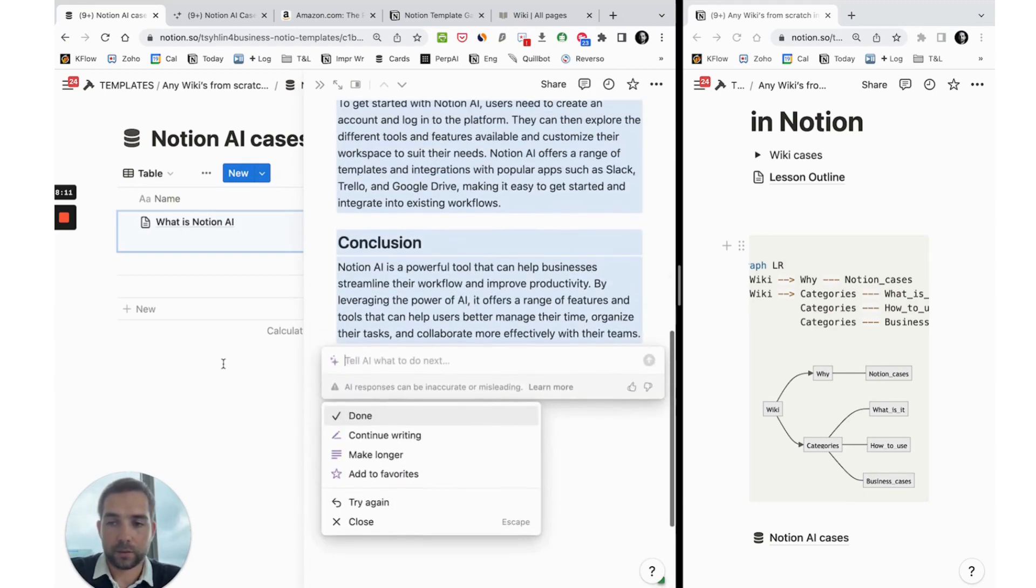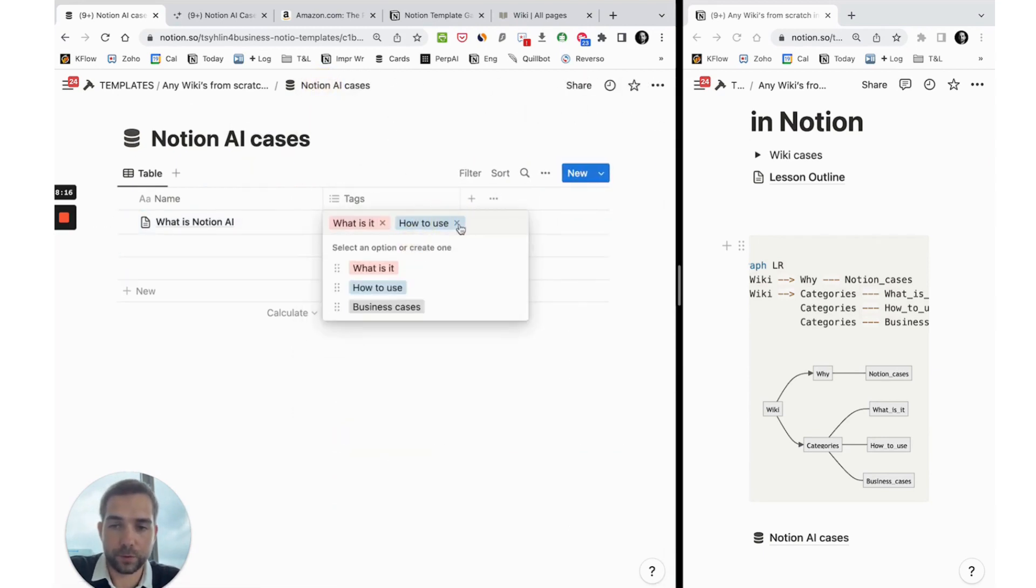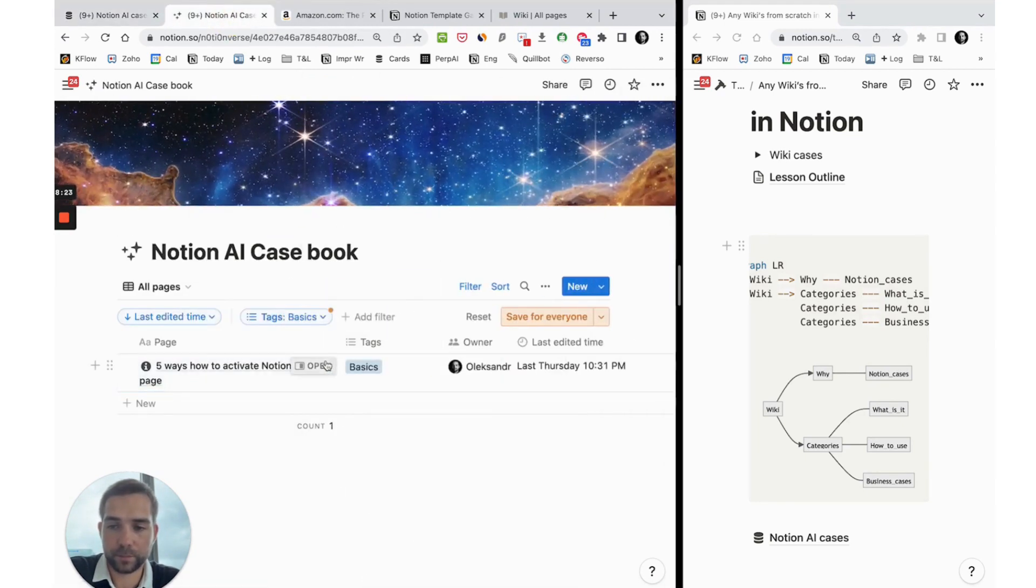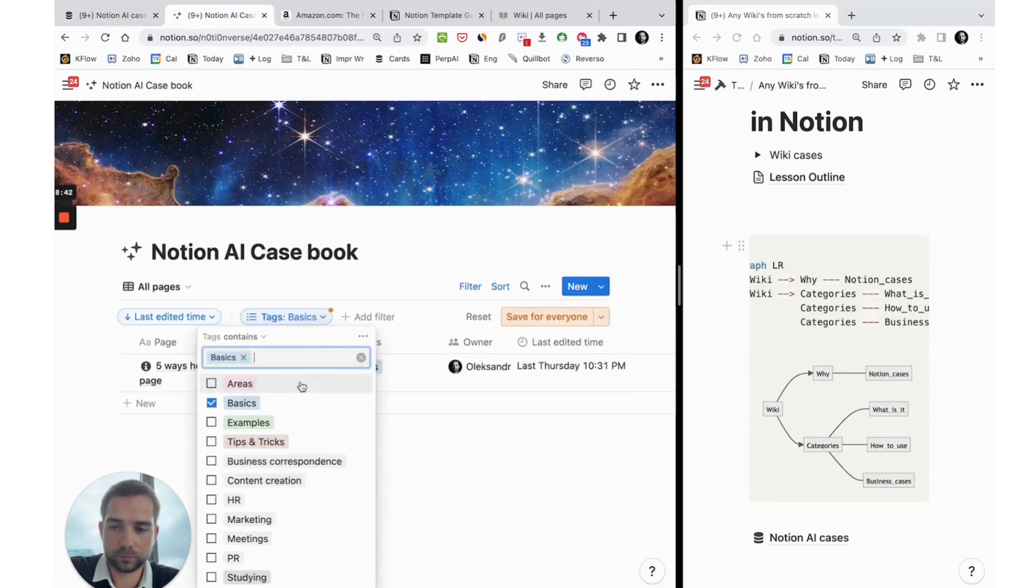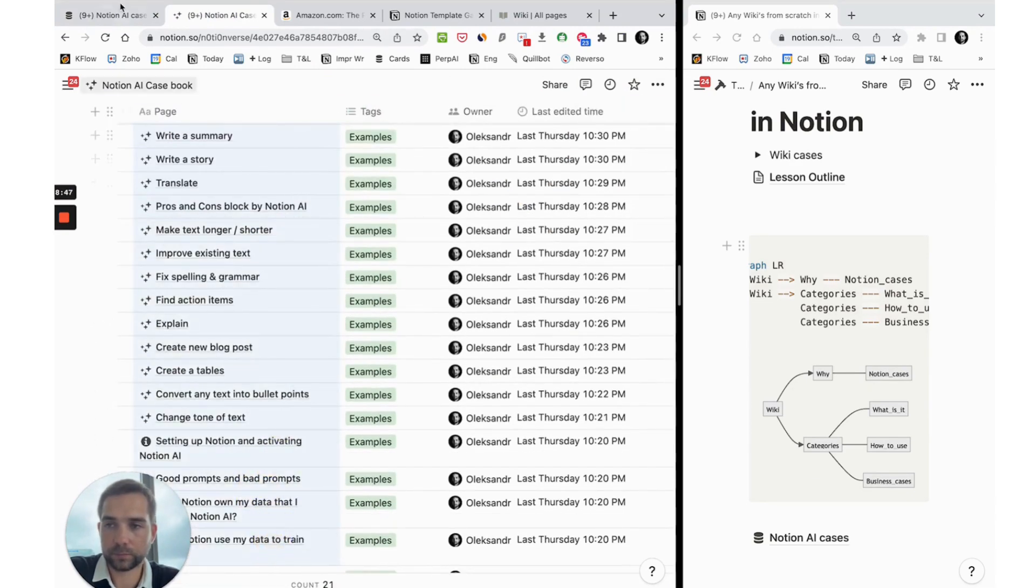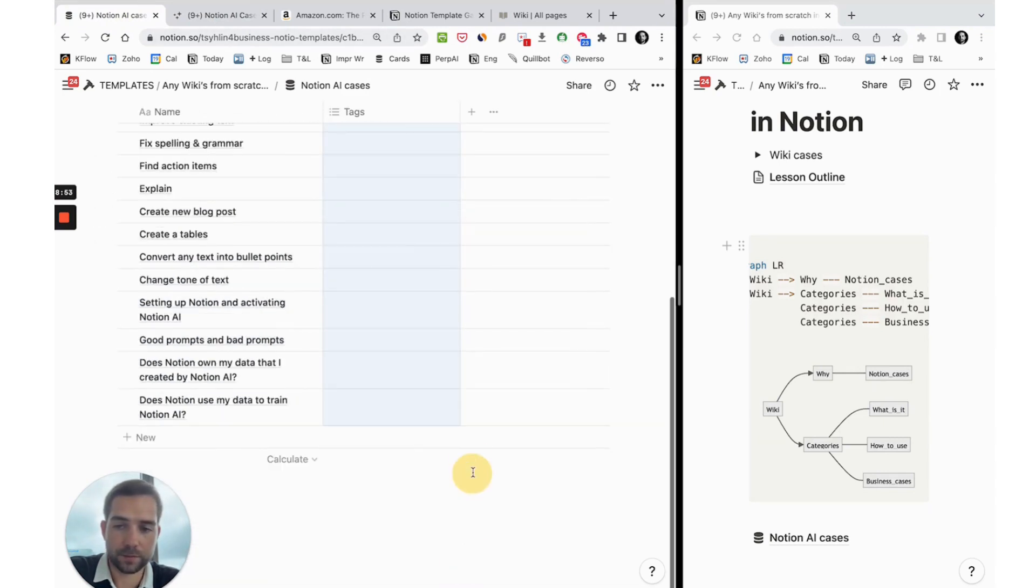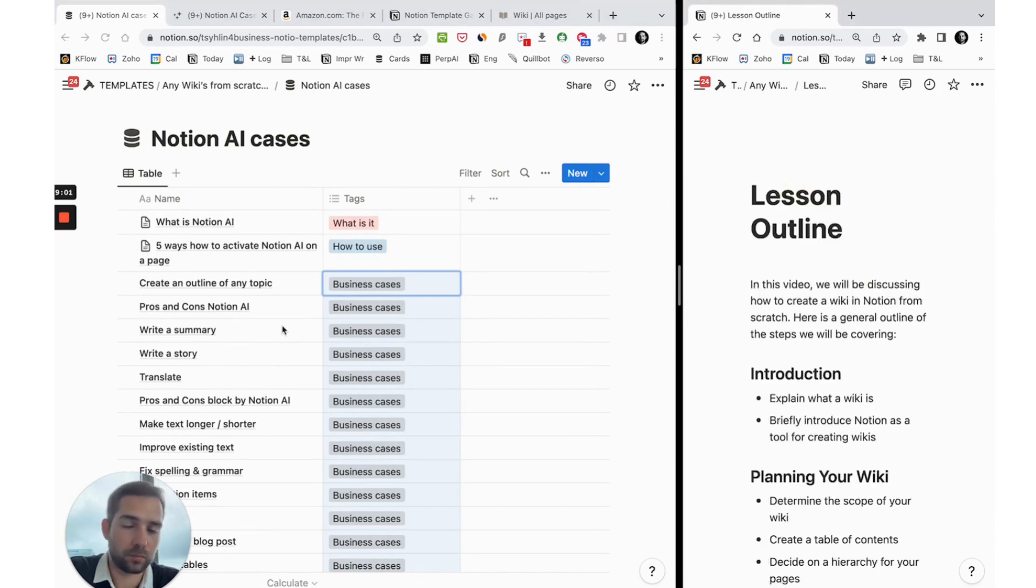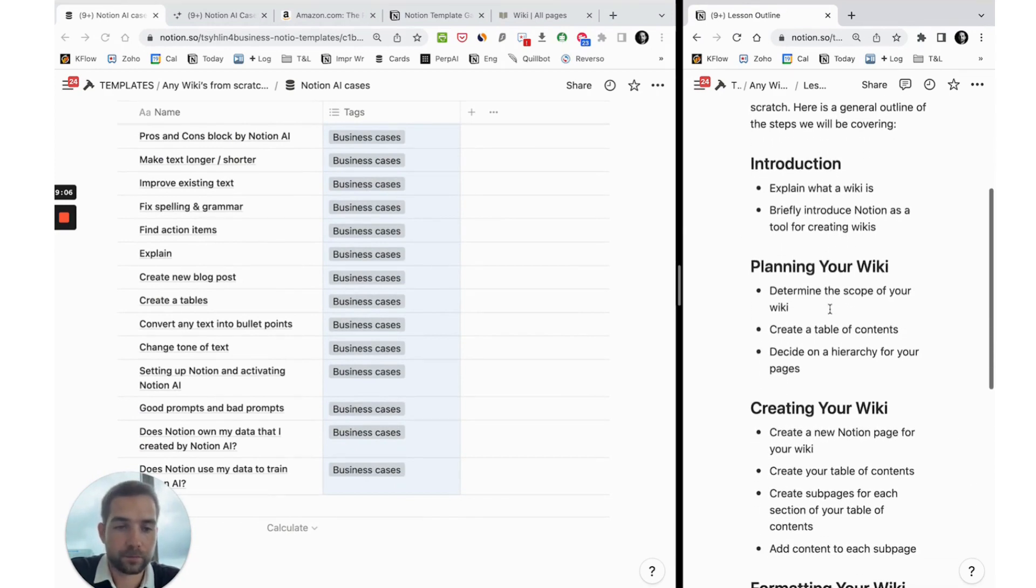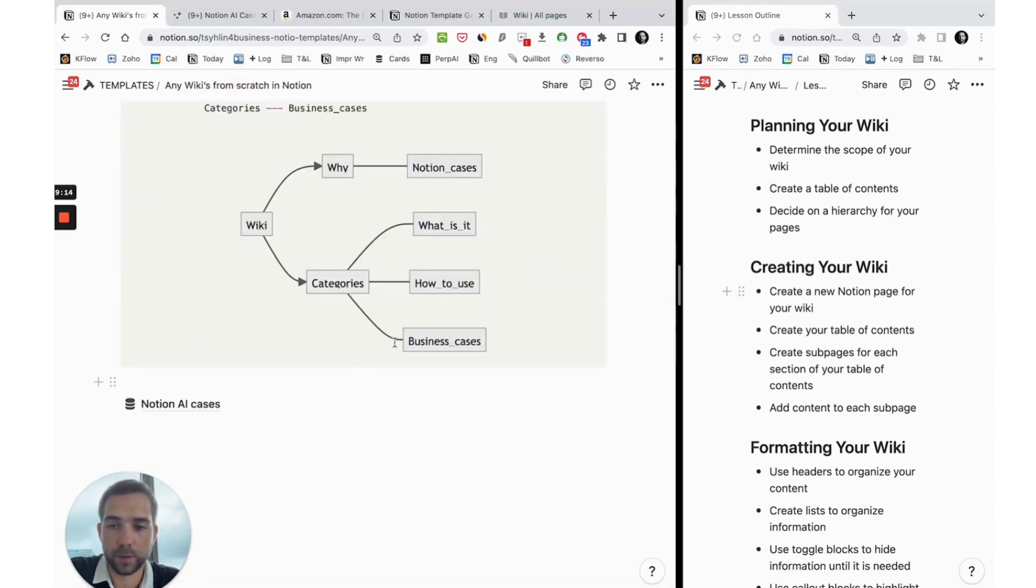Okay, thank you Notion. So next will be how to use - first it's what is it, next how to use. We will get it from here: five ways to activate Notion. Then we'll use examples or we call it business cases. So we filled our Notion with some data. We categorize this data with labels. And now we can create the wiki.